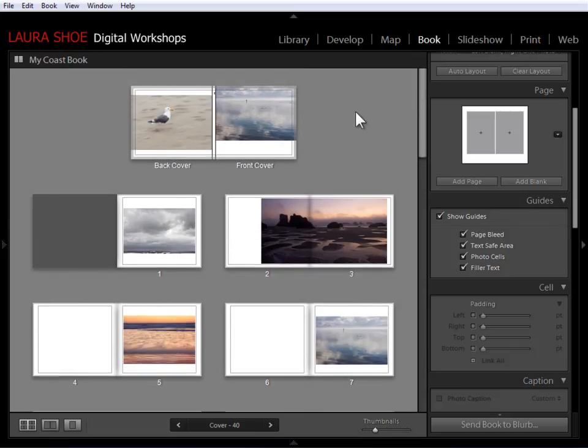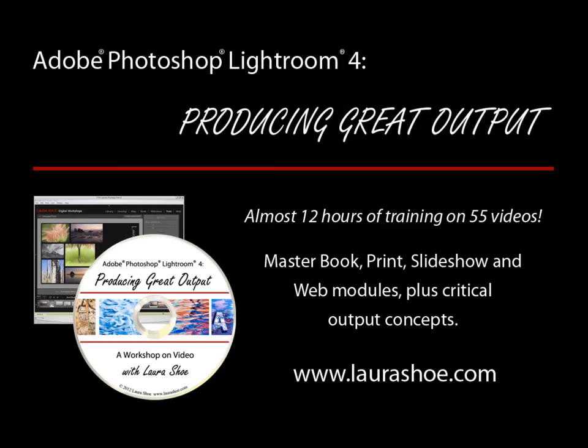Okay, so this concludes the video on working with page layouts. In the next video, I'm going to talk about adding text to your book. I hope you've enjoyed this video. It's 15 minutes from my producing great output series, almost 12 hours of training in 55 videos. In this series, you'll master Lightroom's book, print, slideshow, and web modules, as well as all of the output concepts that I find often confuse and frustrate photographers. Click on the link below this video to find out more about this series and my other Lightroom video series. I hope they make using Lightroom as fun for you as it is for me. I'm Laura Hsu.